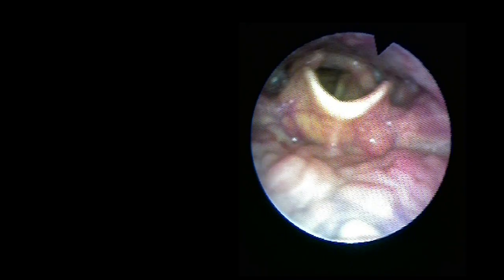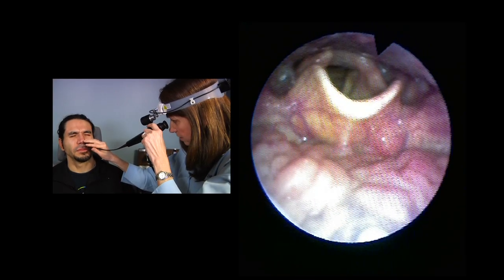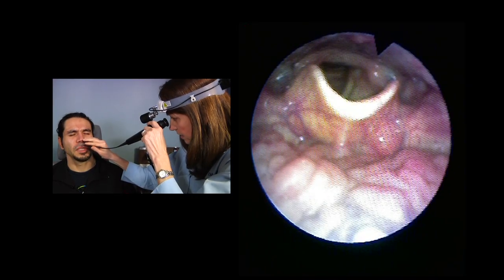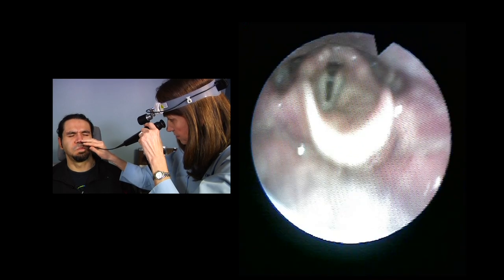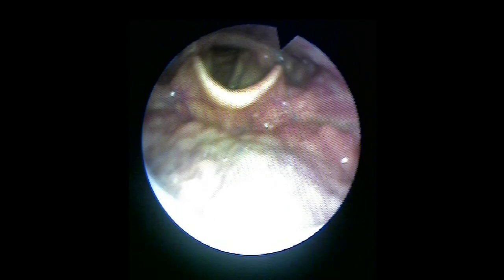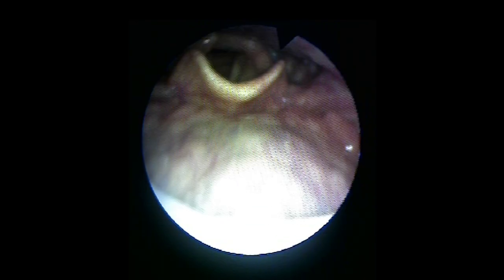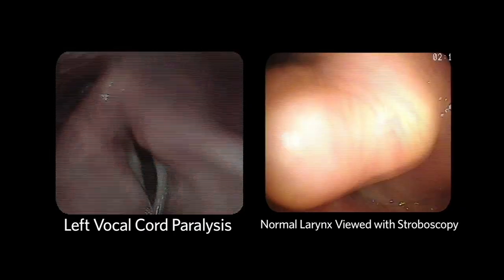Vocal cord mobility is assessed by having the patient protrude their tongue for evaluation of the vallecula, phonate E, hold nose, puff out cheeks, and alternate sniffs to evaluate the piriform sinuses, which sit lateral to the vocal cords. Vocal cord mobility is normally symmetric bilaterally and full in both abduction and adduction. Any weakness or asymmetry of vocal cord mobility should be noted. Vocal cord paralysis is a common pathology seen.